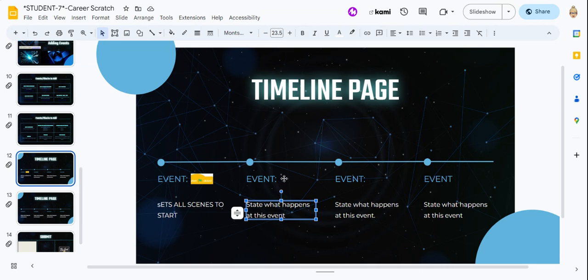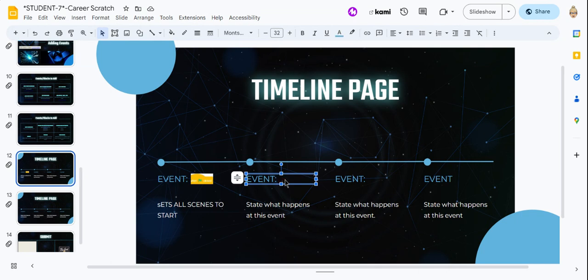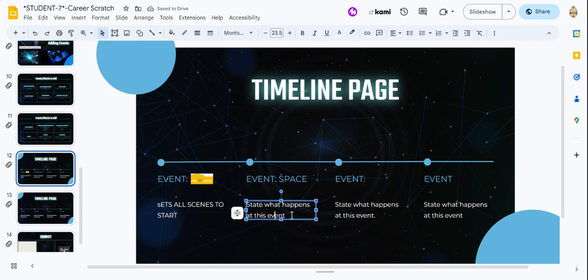Okay, so timeline event number two, which is the space bar, I would type that in here. Space. Okay, somebody's going to click the space bar.